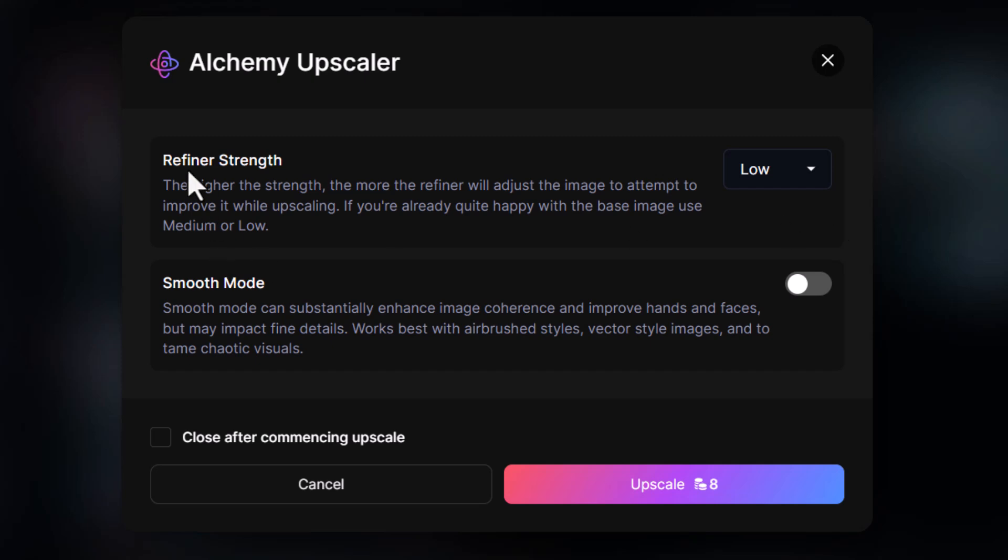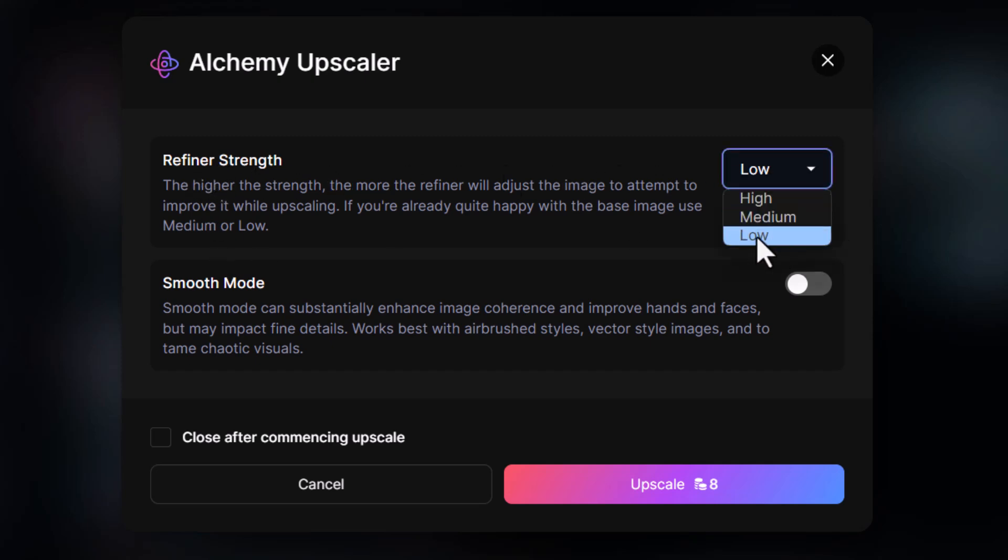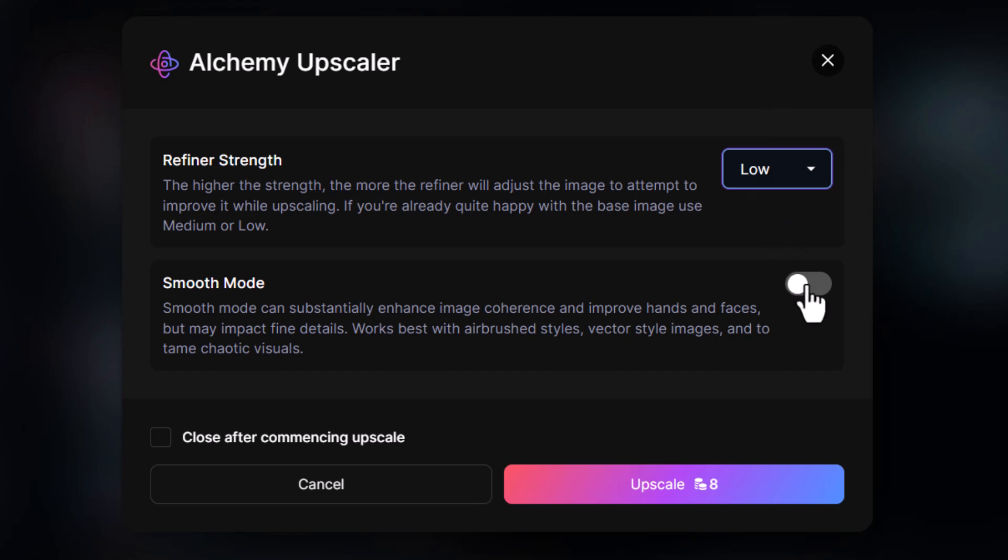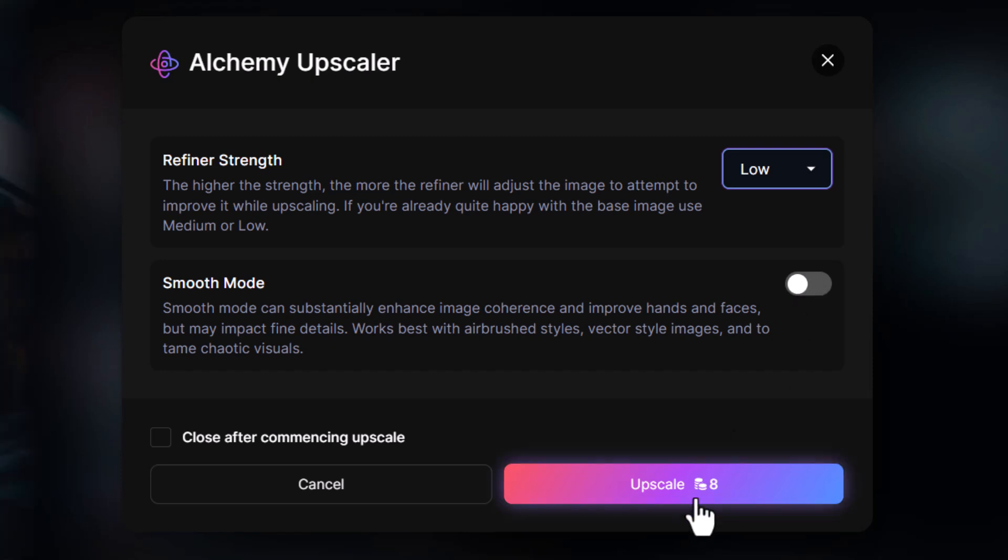you get a few options. You can choose the refiner strength of low, medium, or high. Low is a great place to start, but if you need to fix any details or develop it further, you can move that up to high. You can also use smooth mode for stylized images with minimal texture. So we'll leave that off for this one, and we're going to click Upscale.